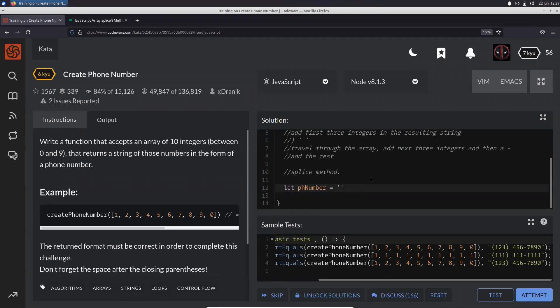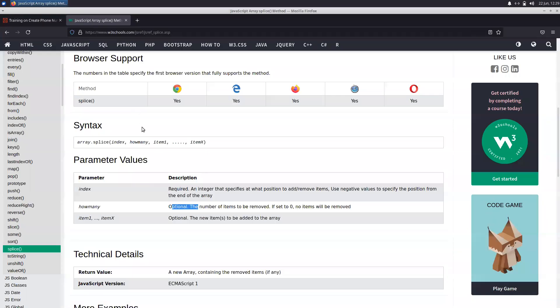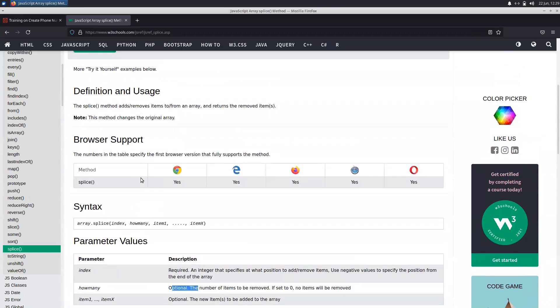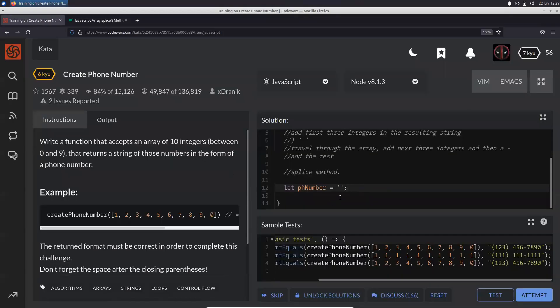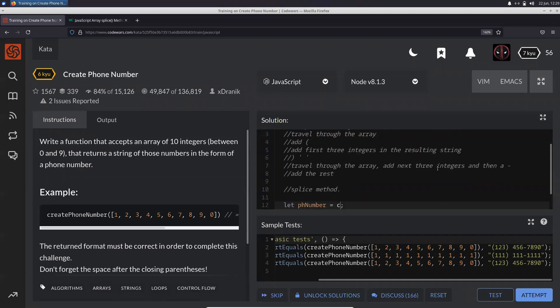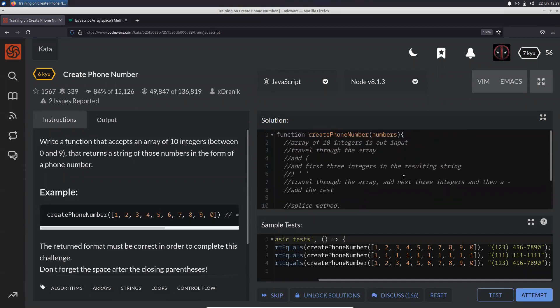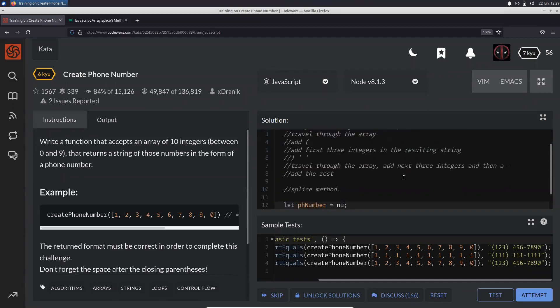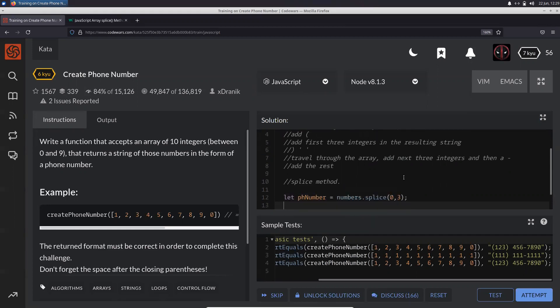We have an array now. Let's just say let getPhoneNumber - wait, it returns what? Returns the removed items. Okay, so let's just say phoneNumber is equal to numbers.splice - starting from zero I need three. I'm just going to console log this phone number to see what exactly is happening.